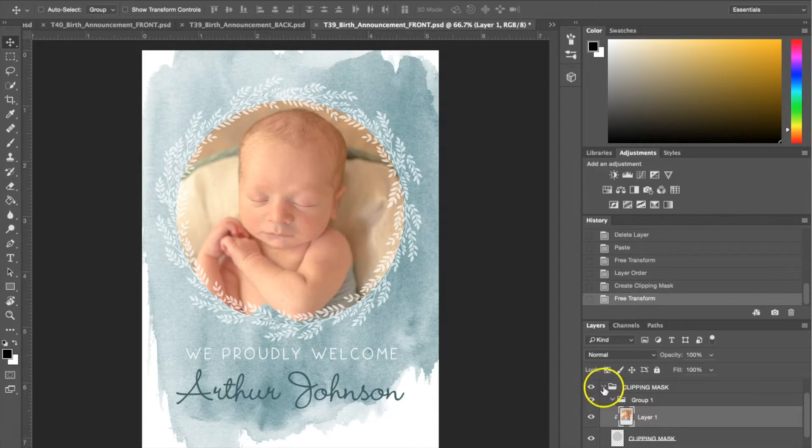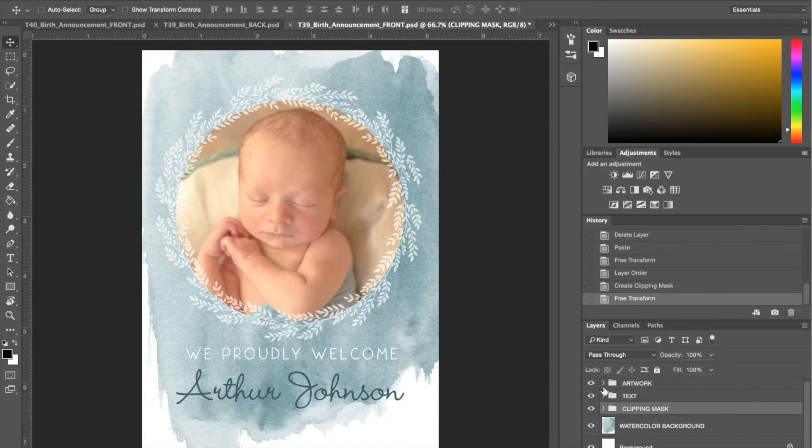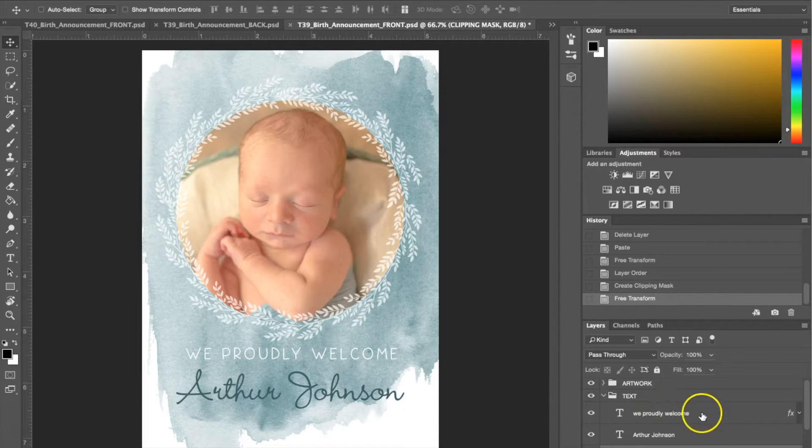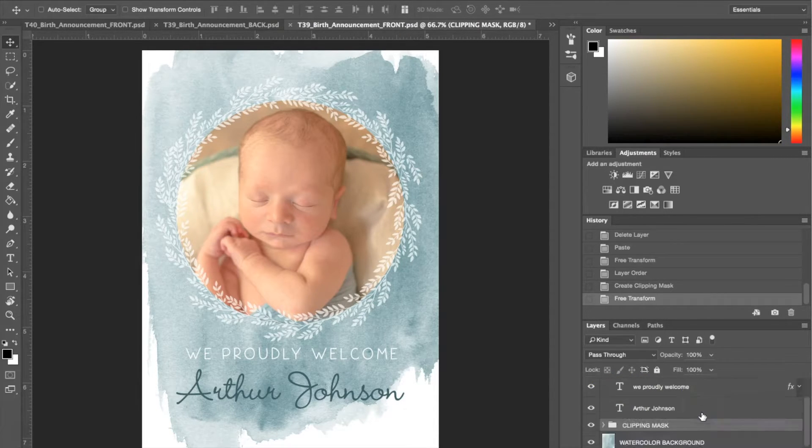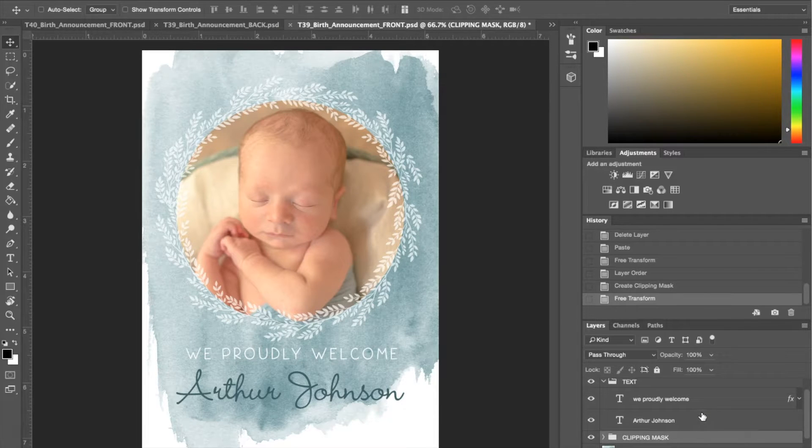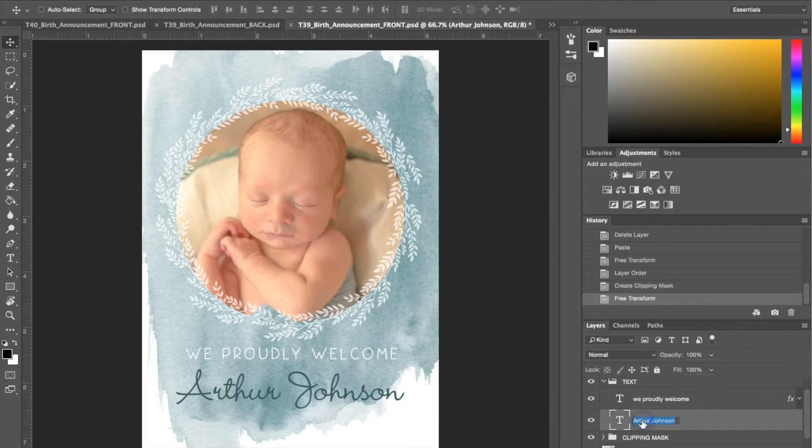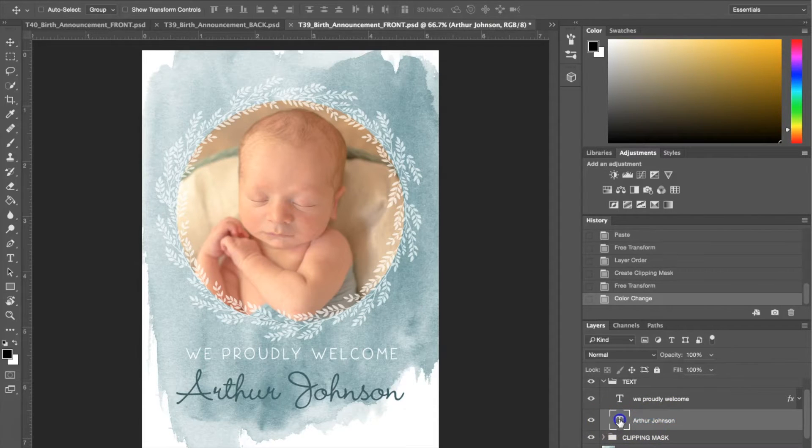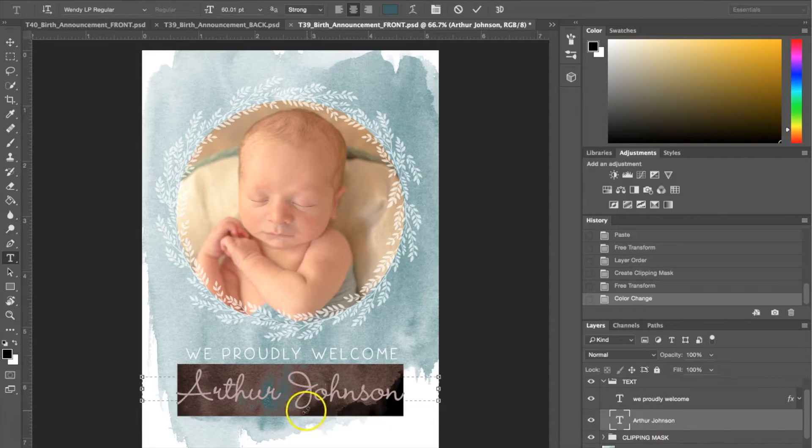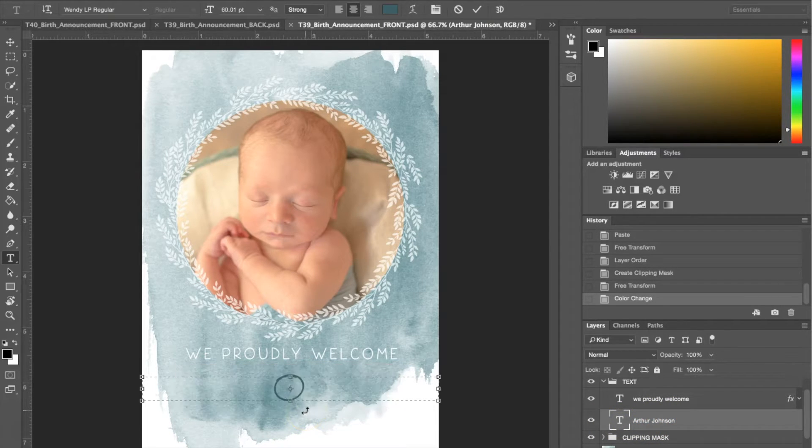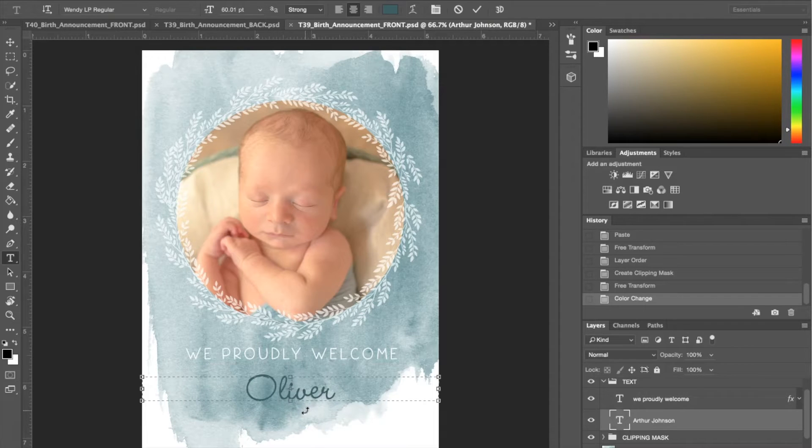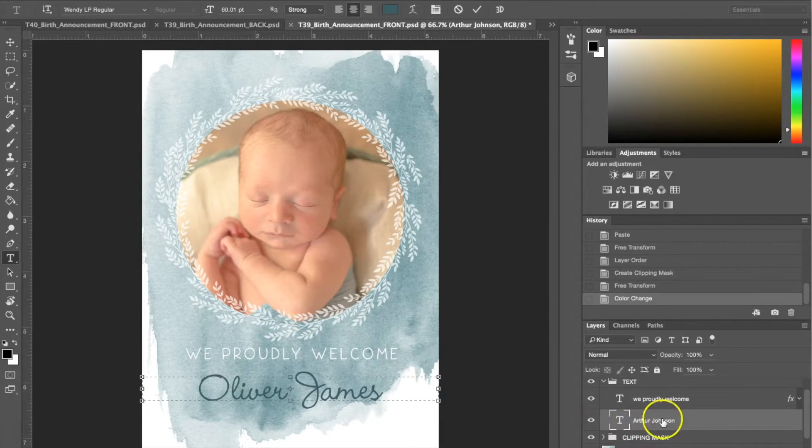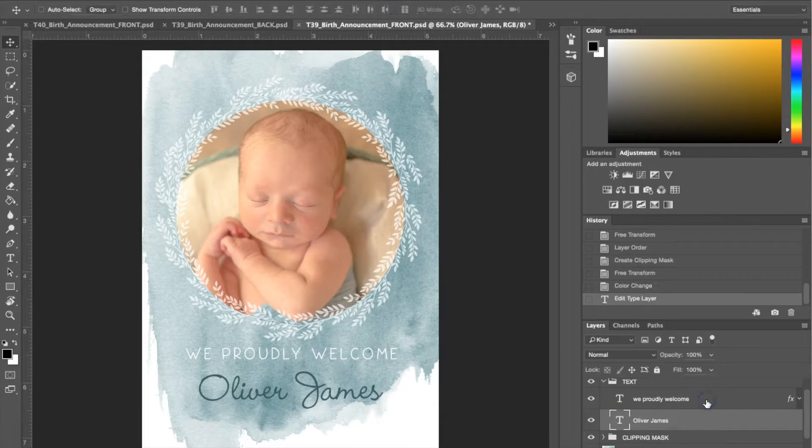I'm going to close my clipping mask and now I'm going to be going into my text file right here. I'm going to go to where it says Arthur Johnson and just make a different name. I'm going to click here and change his name to Oliver James. As you can see that was pretty easy, all we did was change the name.